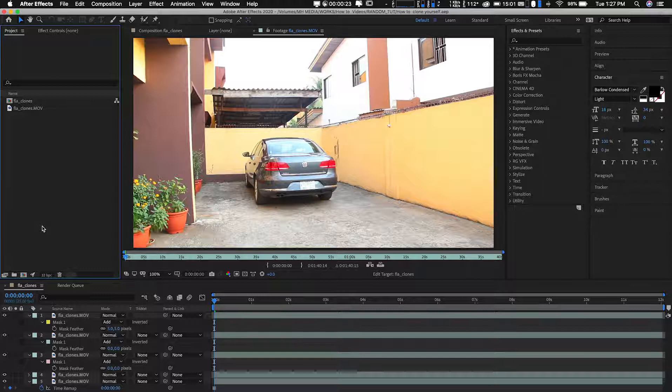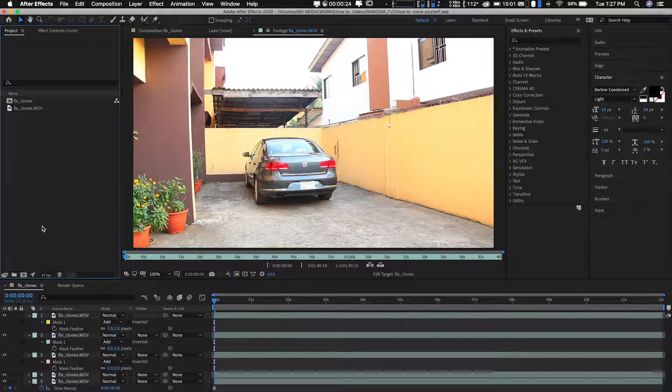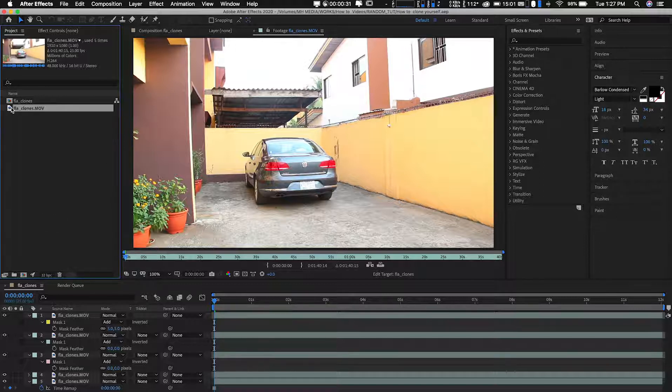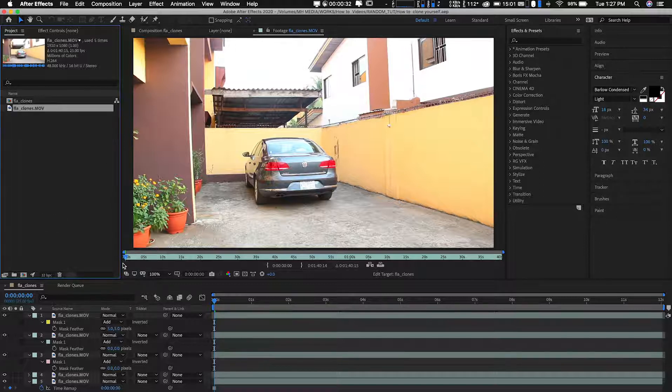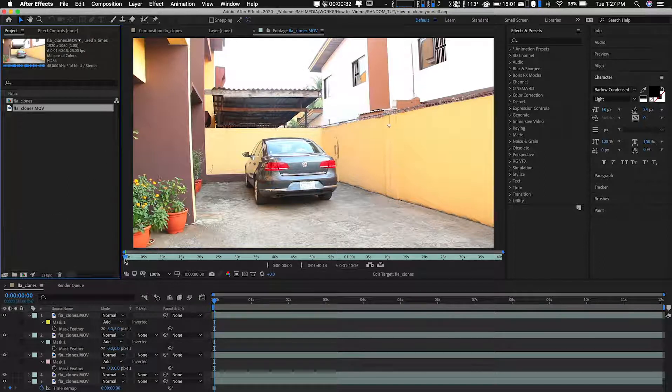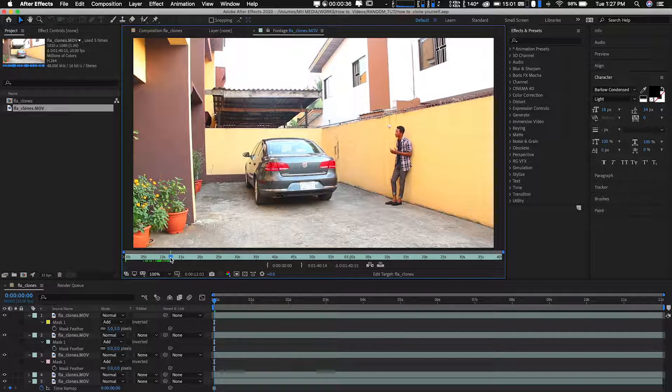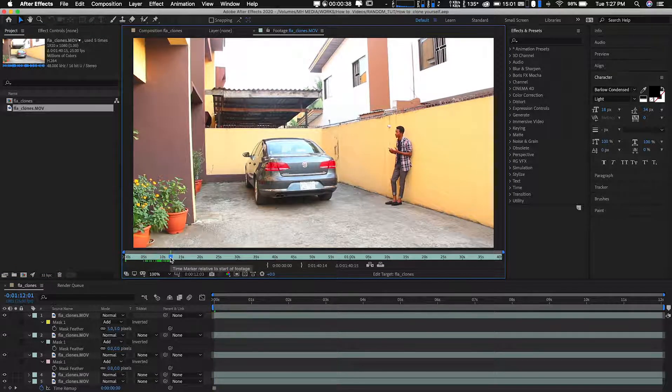So we're on to After Effects now. And I just opened the footage we'll be working with. And so as you can see here, this is a footage of my friend. This was back when I was even in Nigeria about five, six years ago.